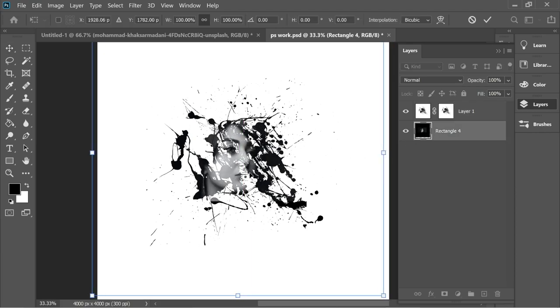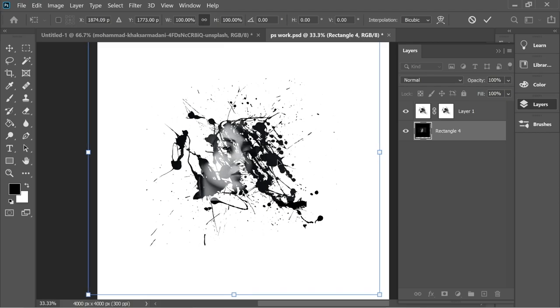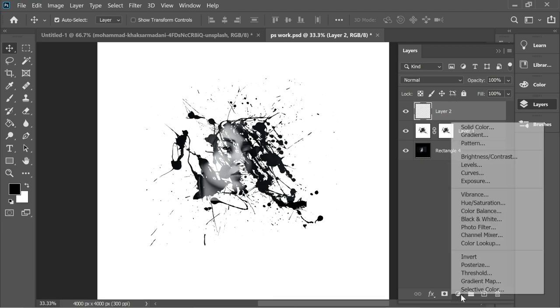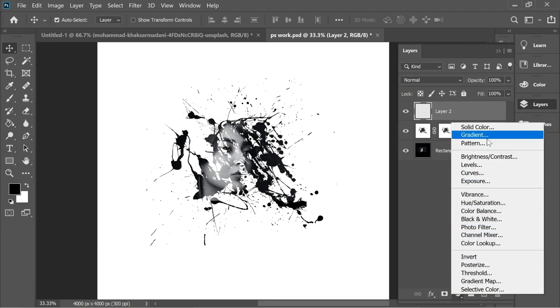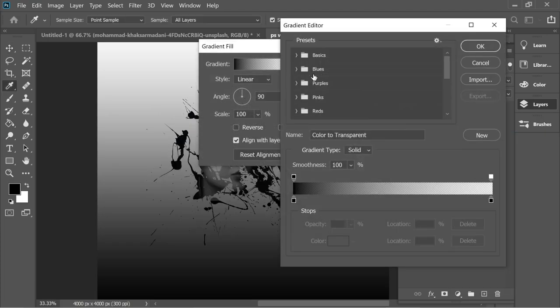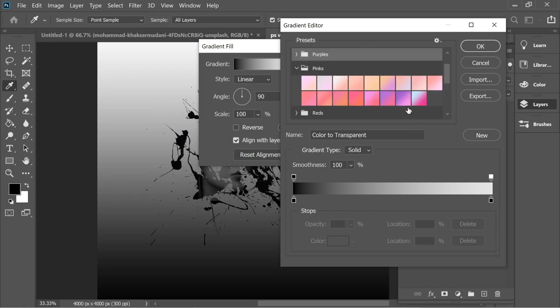I think this works. Now you can add a new layer and go to Adjustment Layers, Gradient, and put it on maybe—let's see the pinks. Maybe this one works.